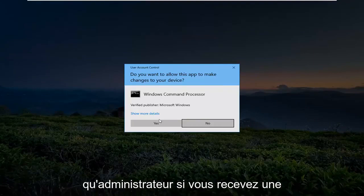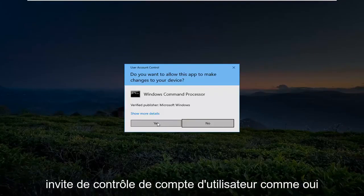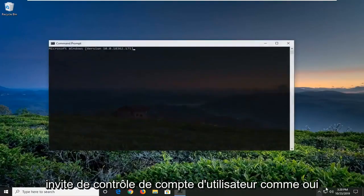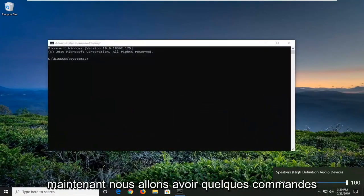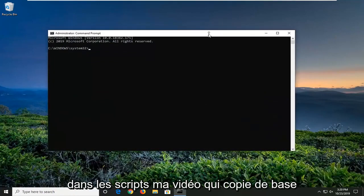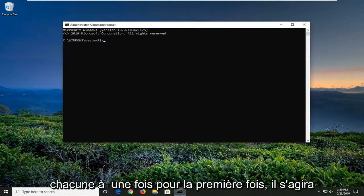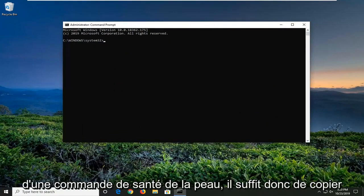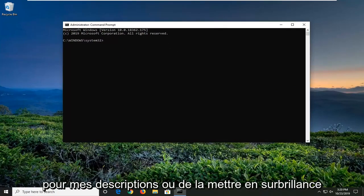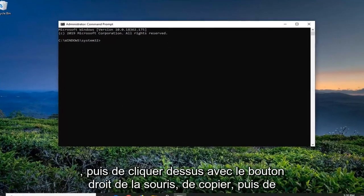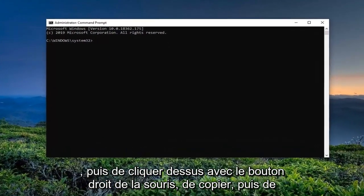If you receive a User Account Control prompt, select Yes. Now, we're going to have a few commands in the description of my video. I want you guys to copy each one, one at a time. The first one is going to be a Scan Health command, so just copy it from my description — highlight over it, then right click and copy.